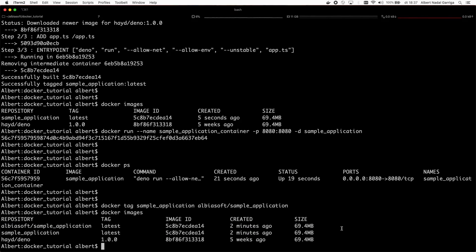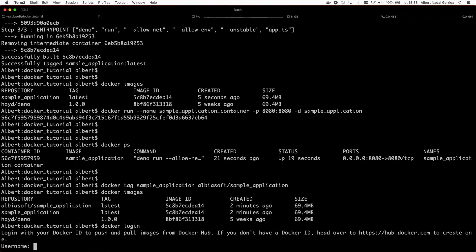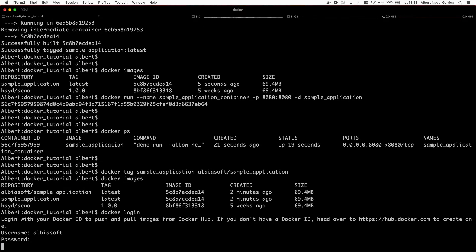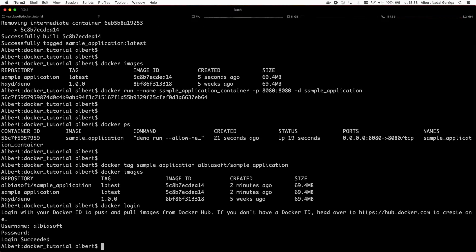Before we can push the image to Docker Hub, we need to log in under our user ID with the command docker login. Once we are logged in, we can finally push the image to Docker Hub with the command docker push.